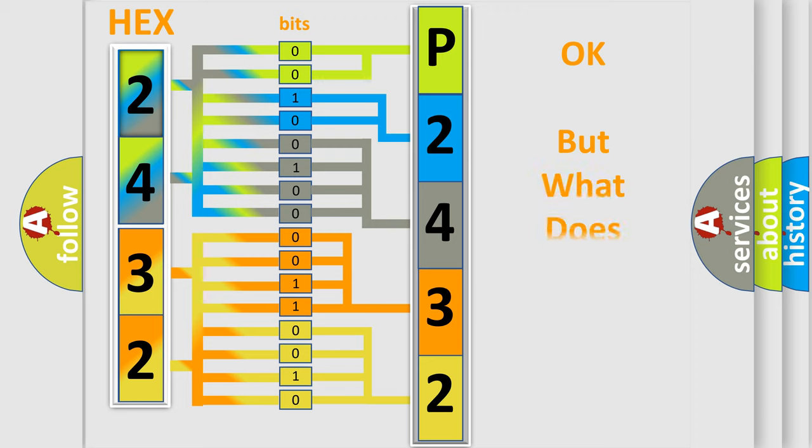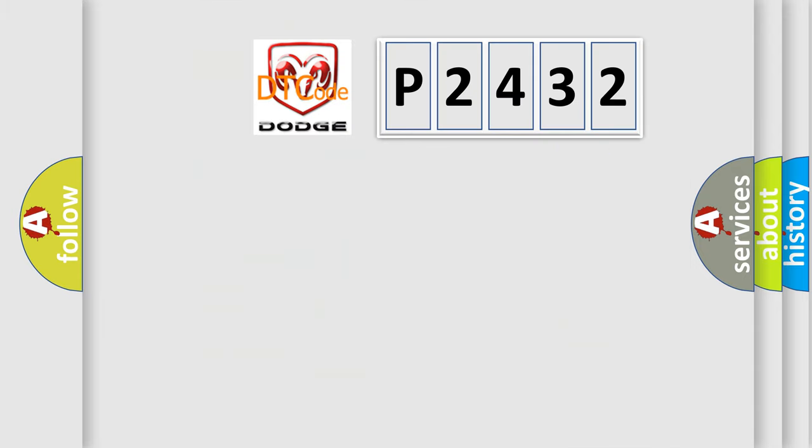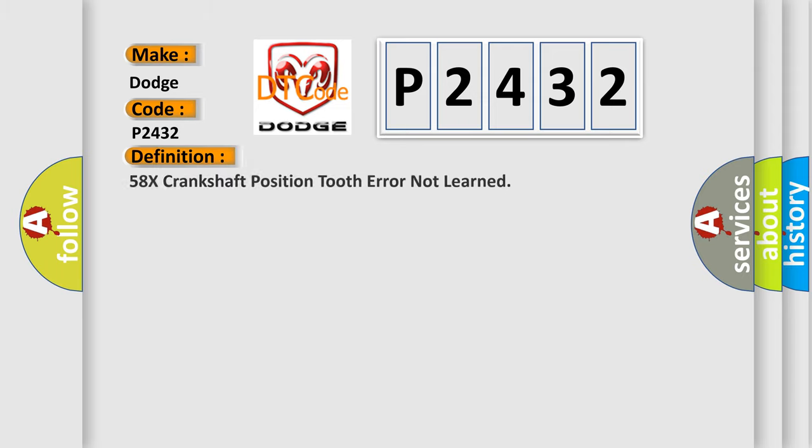The number itself does not make sense to us if we cannot assign information about what it actually expresses. So, what does the diagnostic trouble code P2432 interpret specifically for Dodge car manufacturers? The basic definition is 58X crankshaft position tooth error not learned.